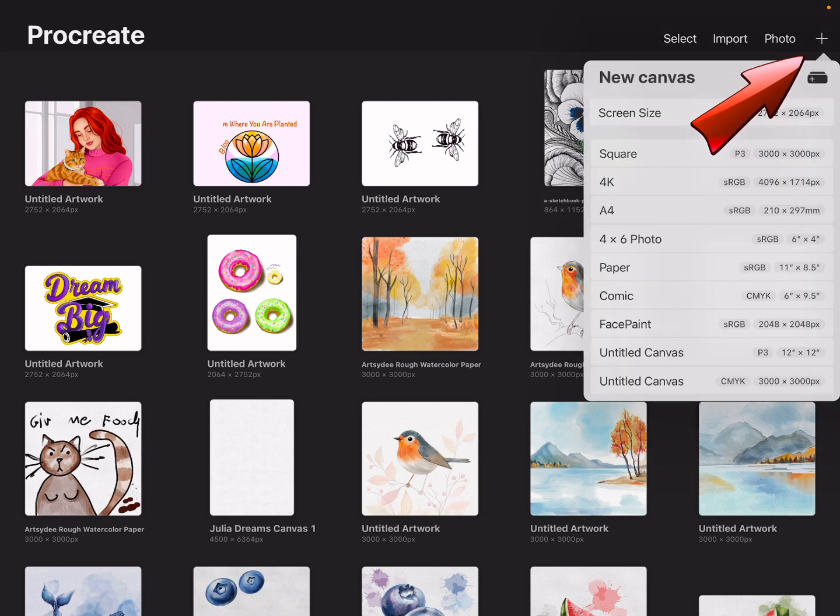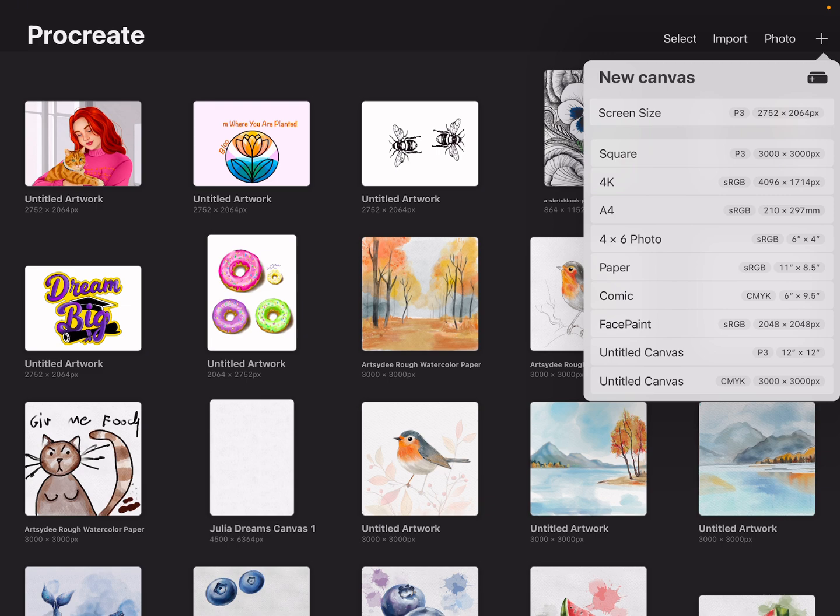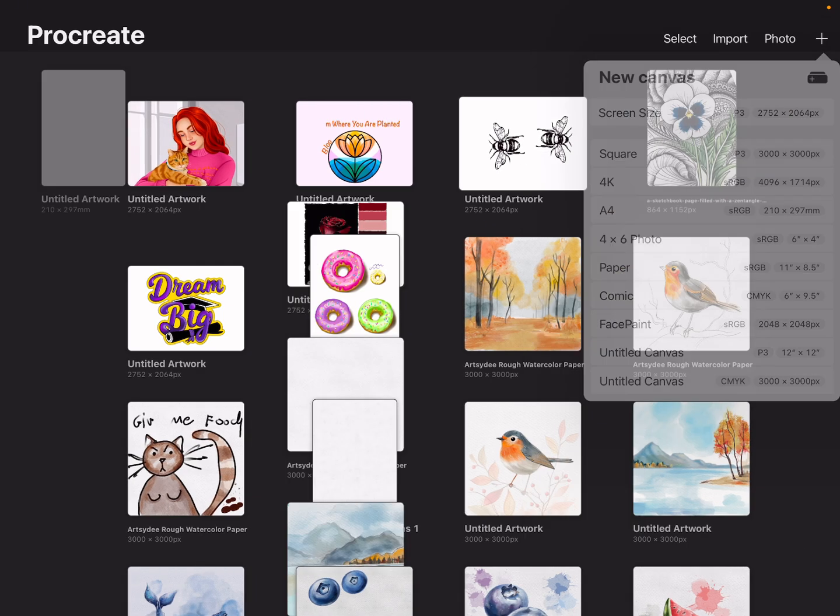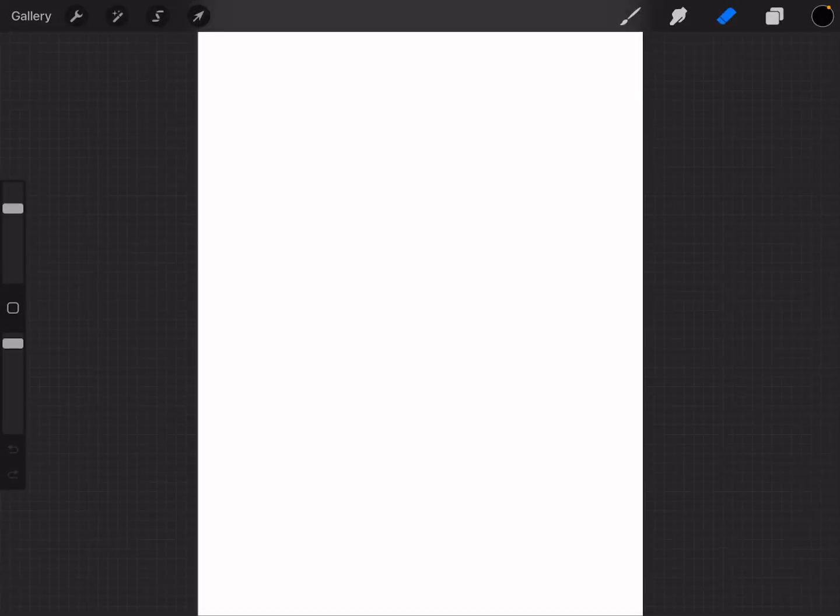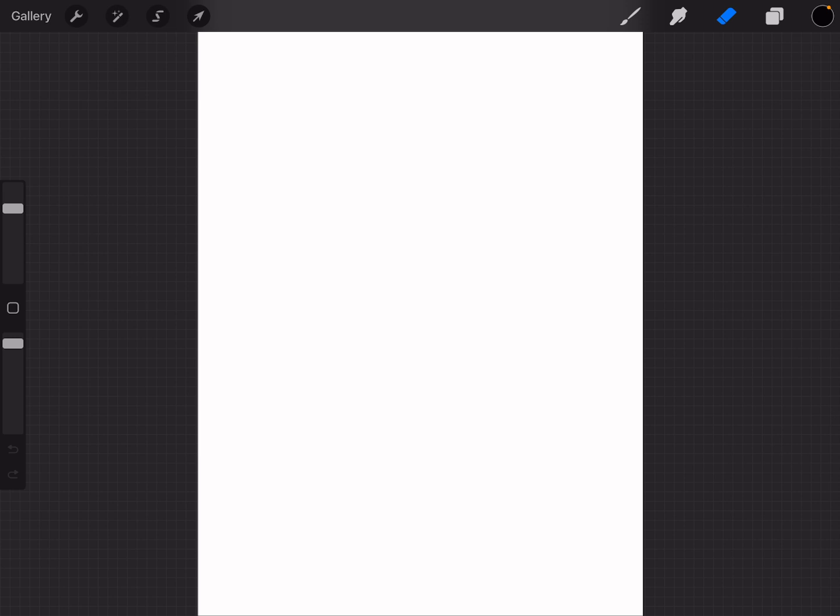Now here, you can choose your canvas size. For beginners, you can choose any of these presets, but I usually like to work with an A4 canvas. This is good for practicing and can easily be printed if you want to share your artwork later.